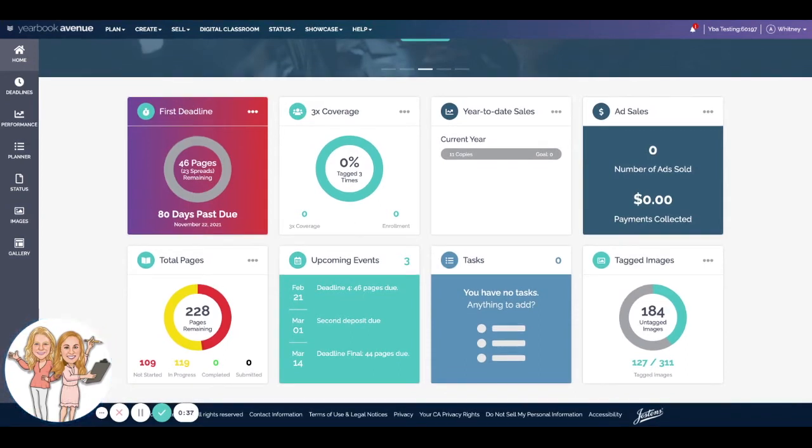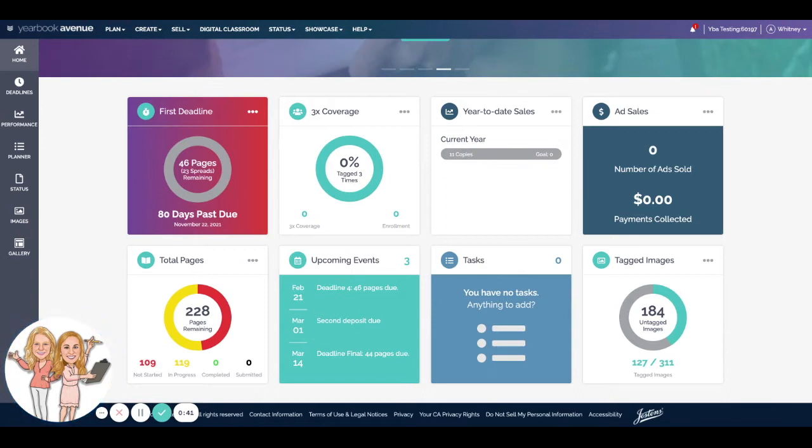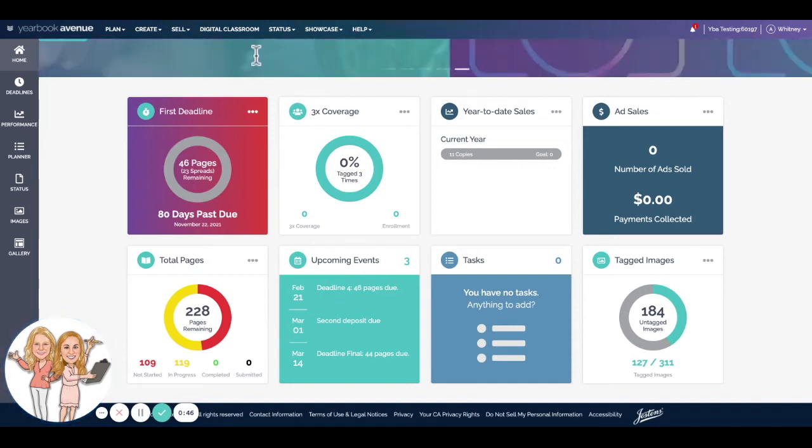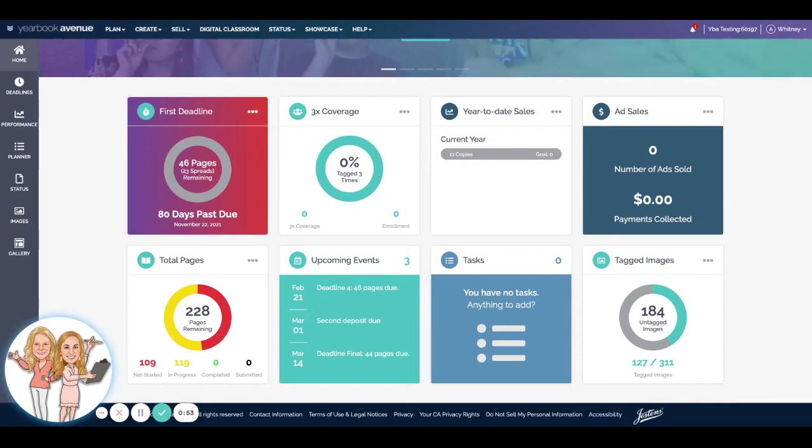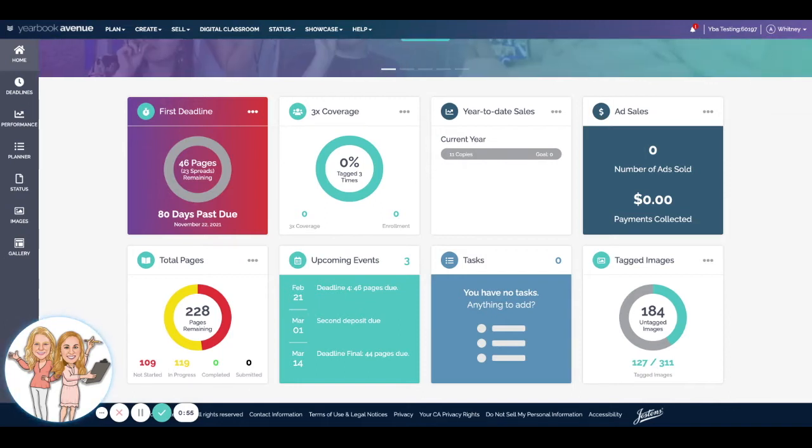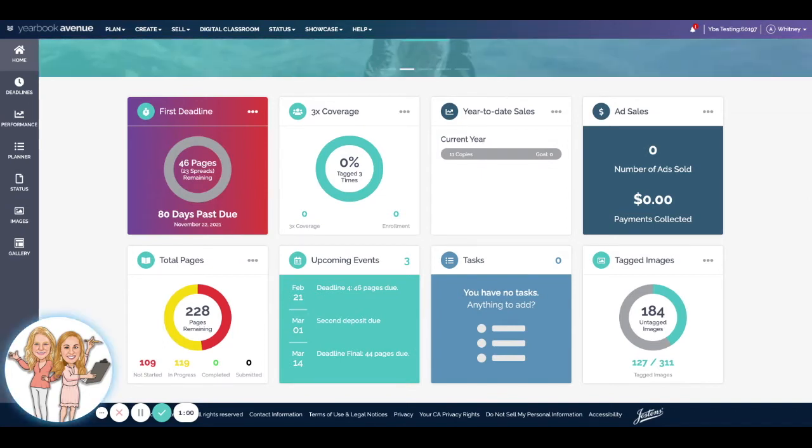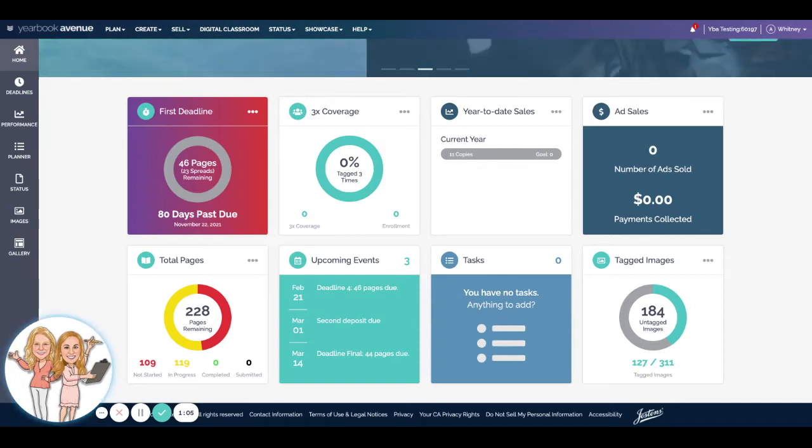information down here at the bottom. It's this little dashboard and I like these little widgets that kind of keep me on task by showing me my deadlines. Obviously I'm past due, bad news. And then we've got three times coverage, which we can talk about a little bit. Year-to-date sales, I've got 11 copies sold, my goal is zero, so I guess I'm doing pretty well. My ad sales, my total pages and whatnot, any tasks and upcoming events, they're all down here. Our tagged images are also really important as far as the coverage goes. But today we're going to talk about those sales and targeting non-buyers. And here's how we can do that my friends.